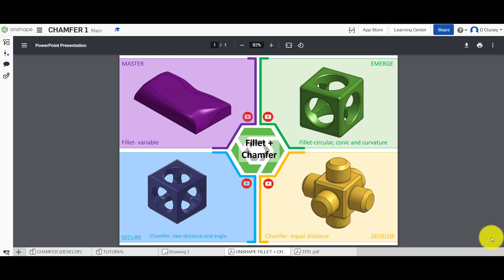Hi and welcome to this Onshape tutorial. Today we're going to look at the chamfer feature in Onshape. We can see on the screen a number of different activities and we're looking at the develop activity today. I'm going to introduce the chamfer technique, look at applying an equal distance chamfer, and then move on to controlling the chamfer more by applying two distances and looking at angles.